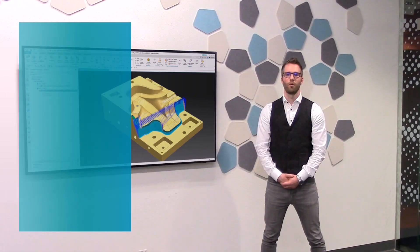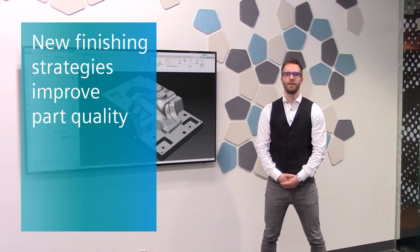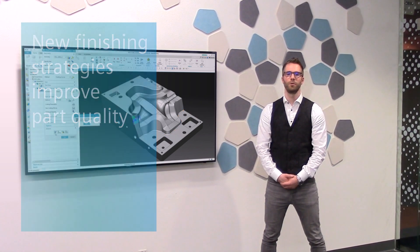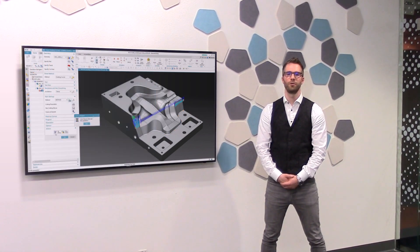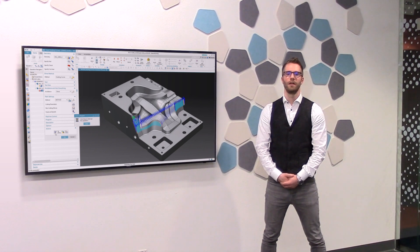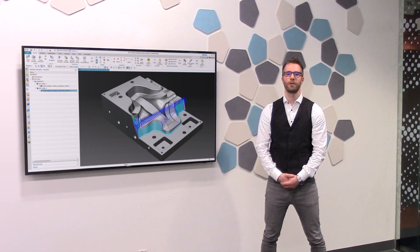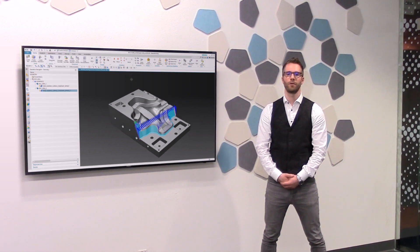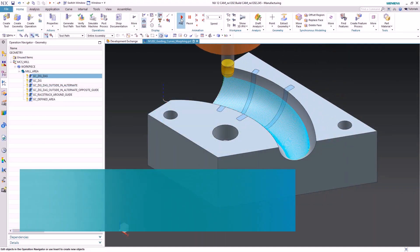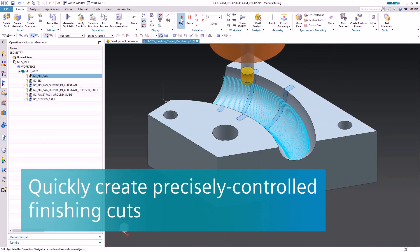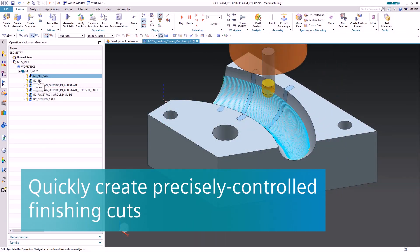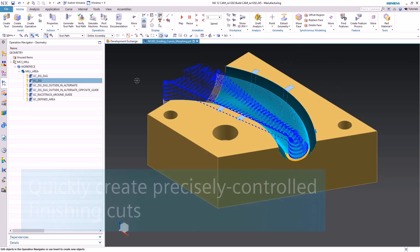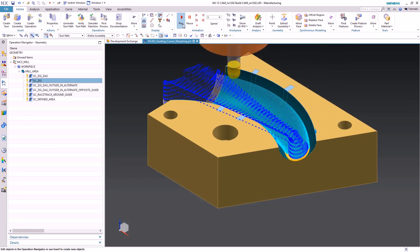For finishing, the Annexcam Guiding Curves gives the user the capability to create a morphed toolpath between two curves, an offset toolpath of one curve, or a racetrack toolpath around the guide. The benefit of this toolpath is that it is highly controlled by the user. He can drive the pattern to follow his intent.